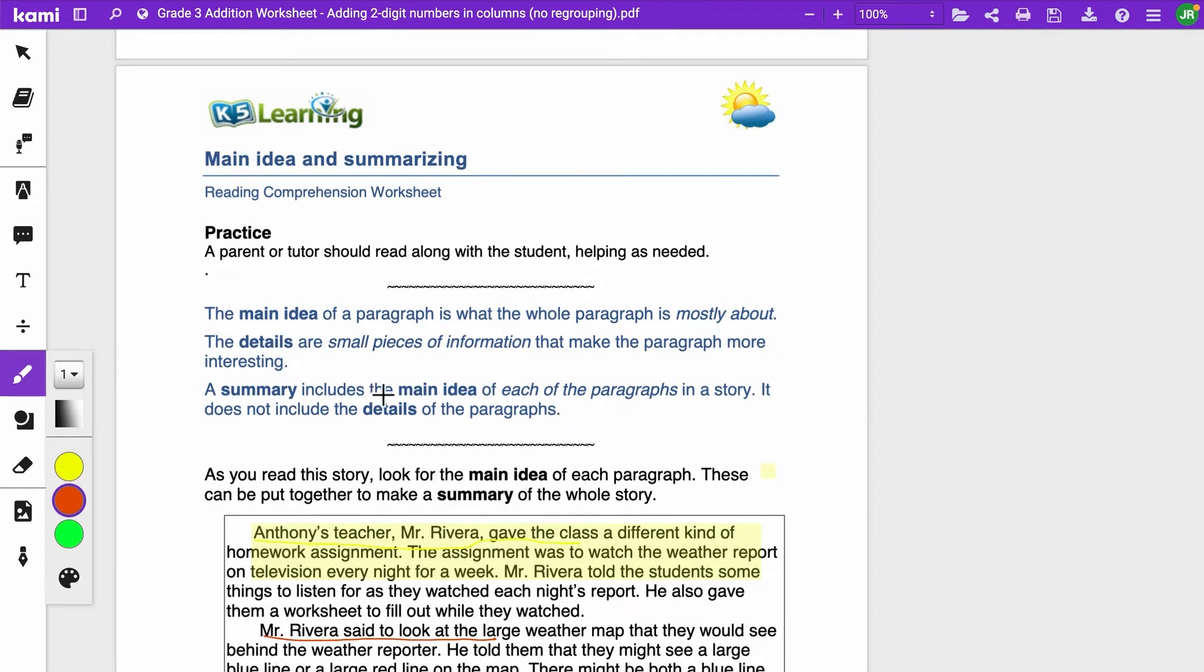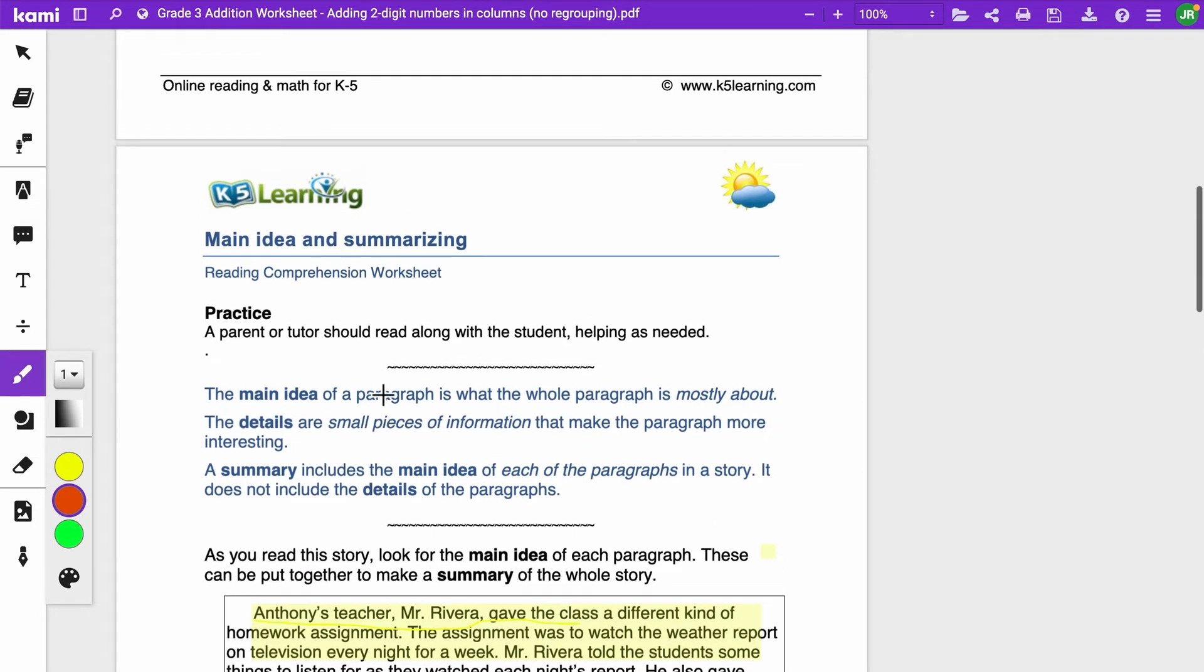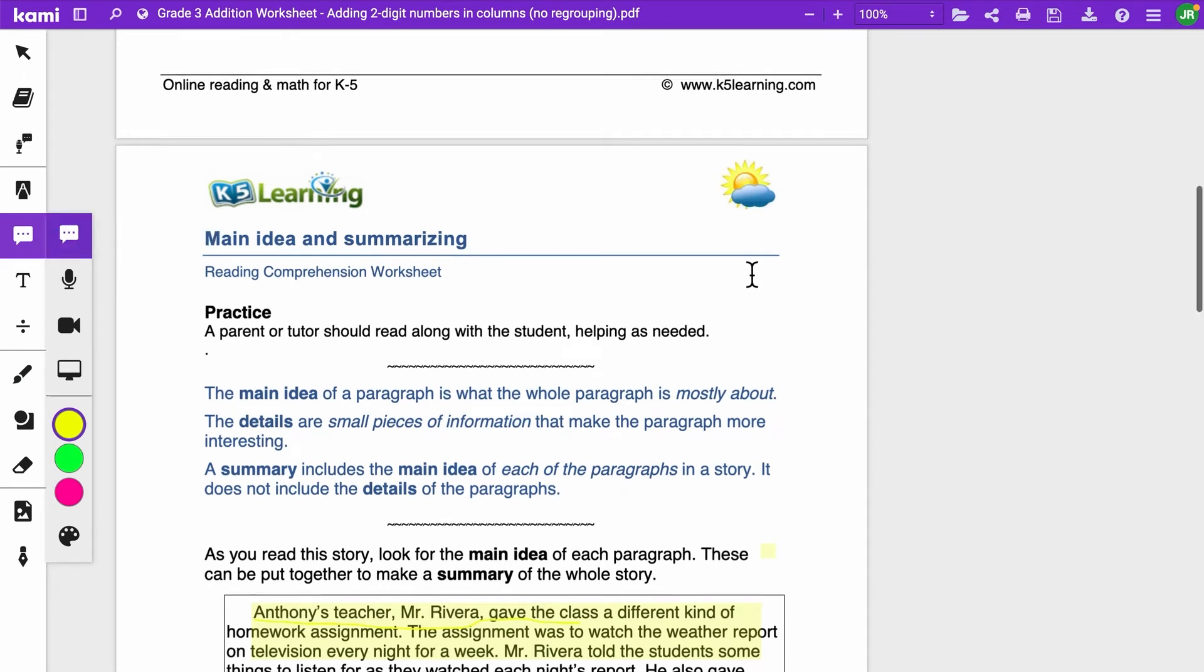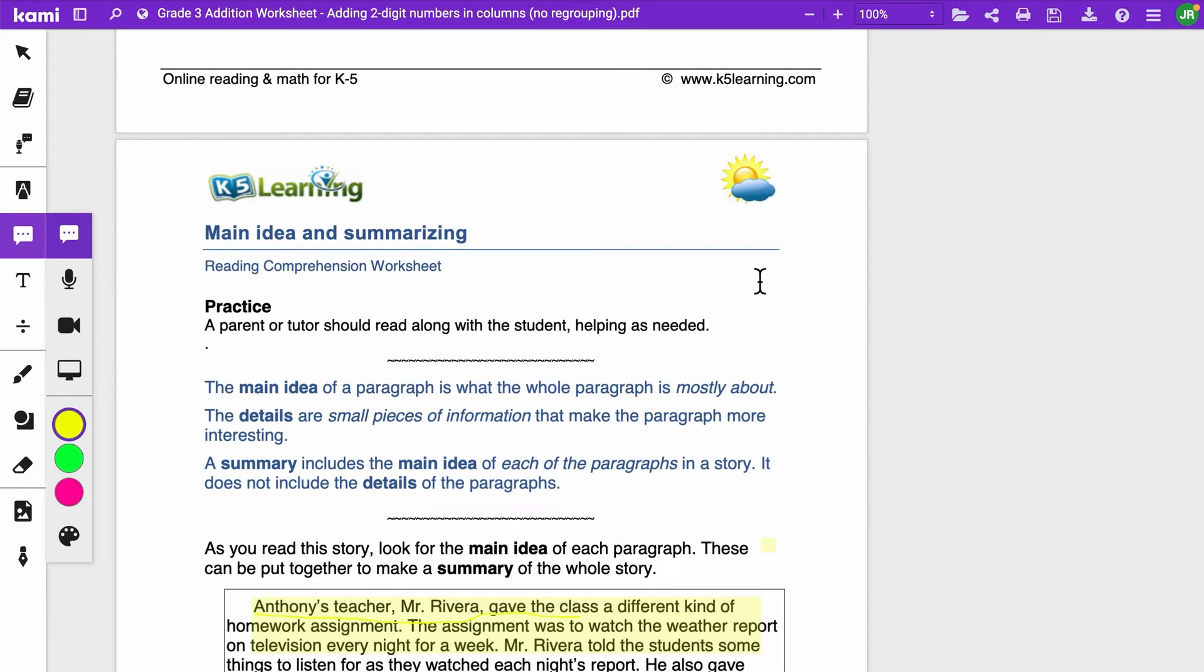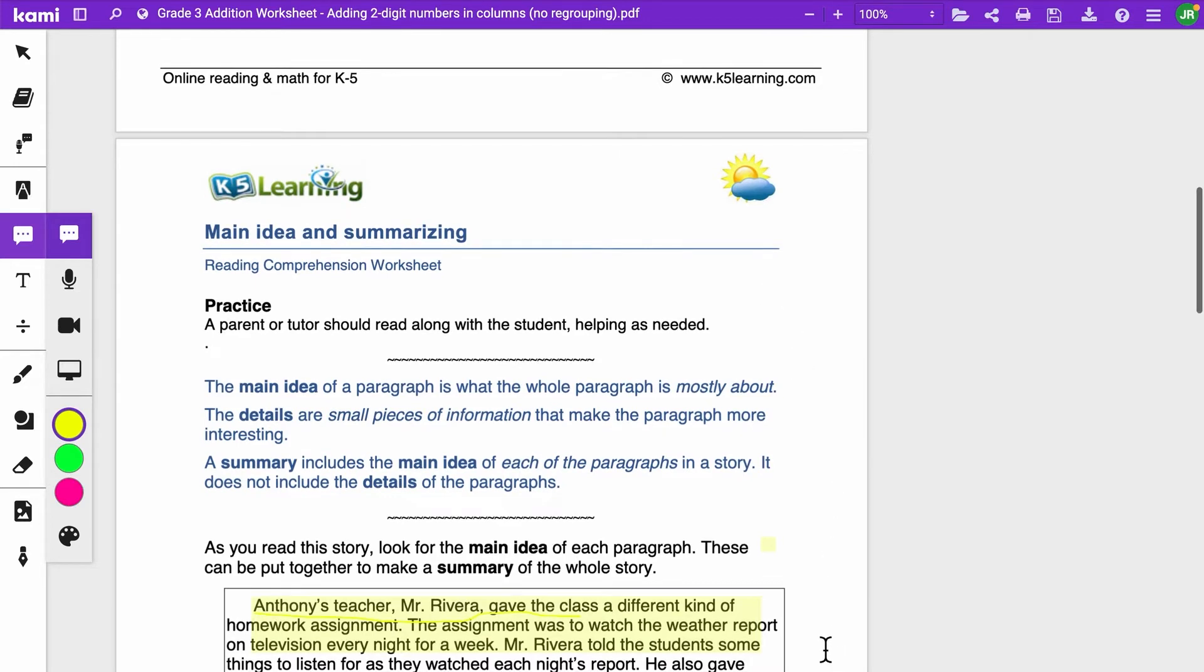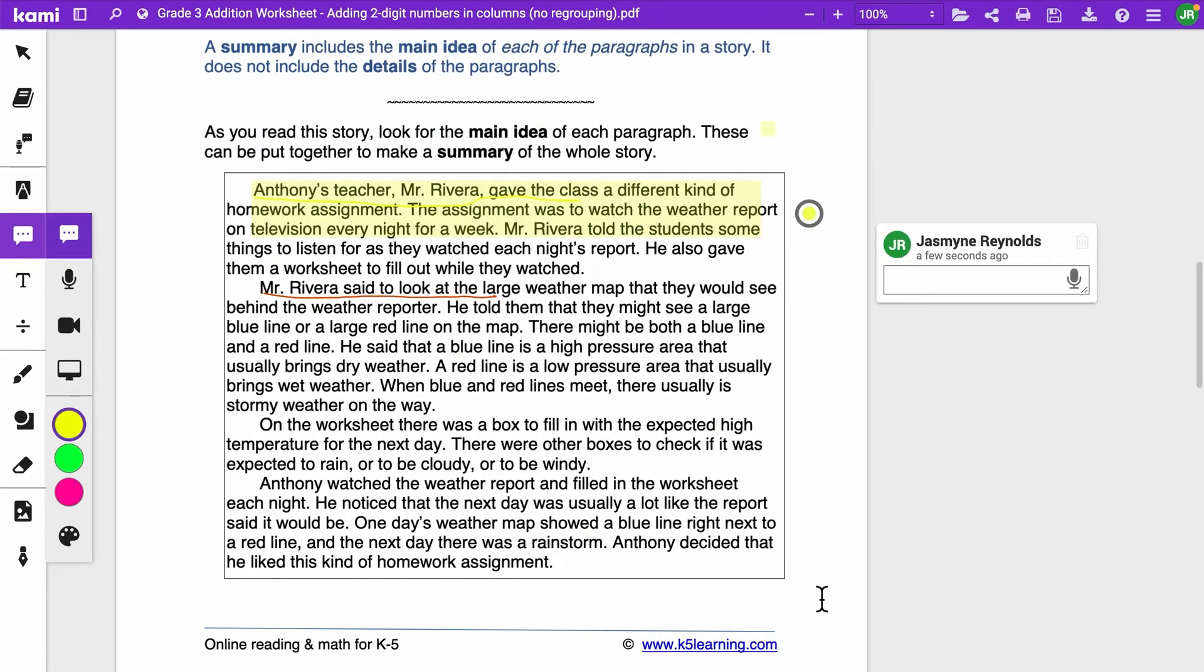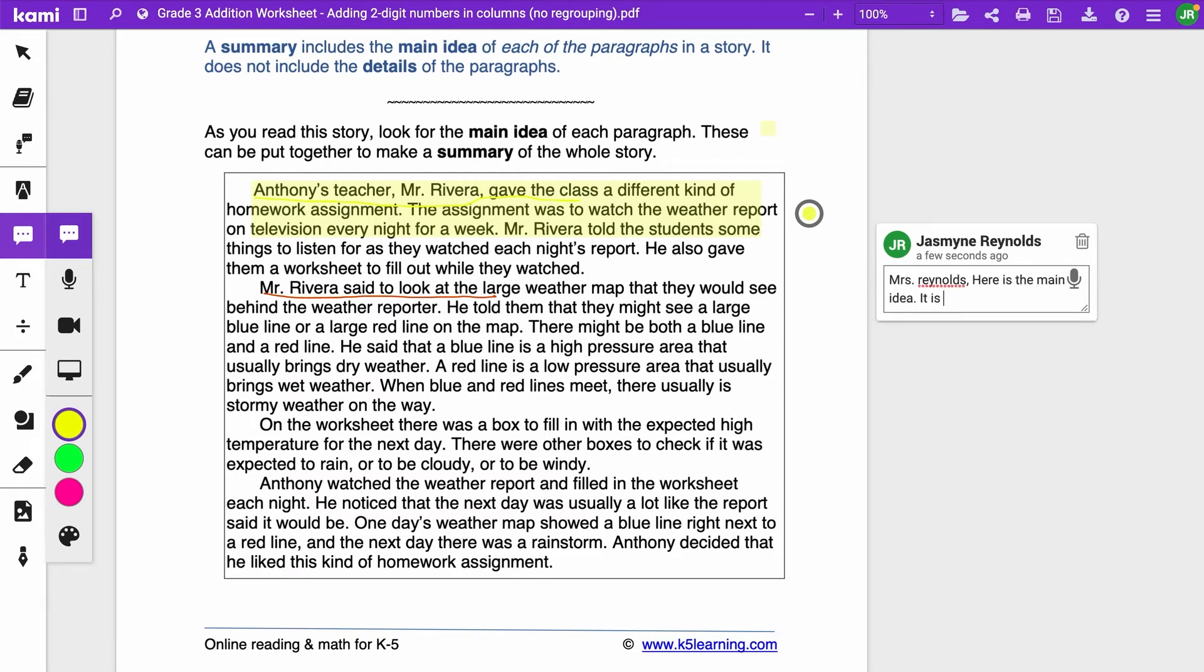The last thing that I want to be able to show you that you can do for your students is you can give them the commenting feature. There are four different features. What you can do is you can do a text commenting feature. They just feel like they want to say, hey, here's the main idea, they can just click anywhere and then they can type it. Miss Reynolds, here is the main idea.